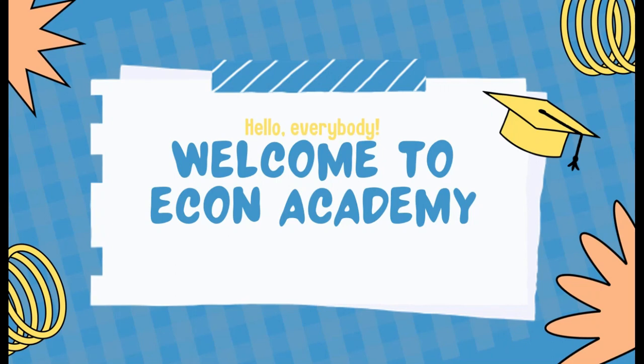Welcome back to Econ Academy. In this video, I will show you how to download panel data from World Development Indicators.